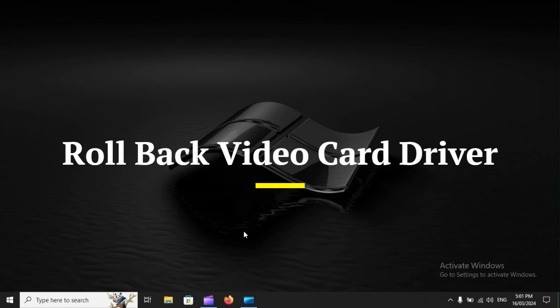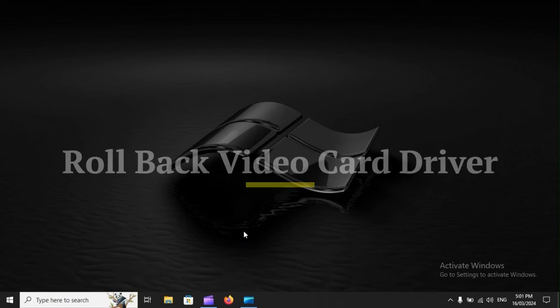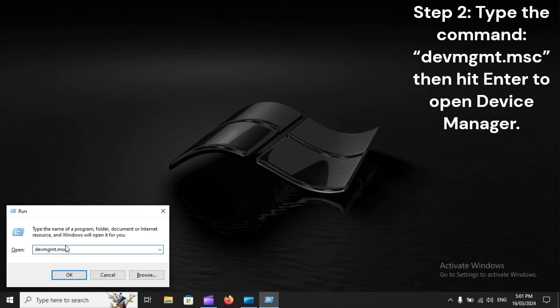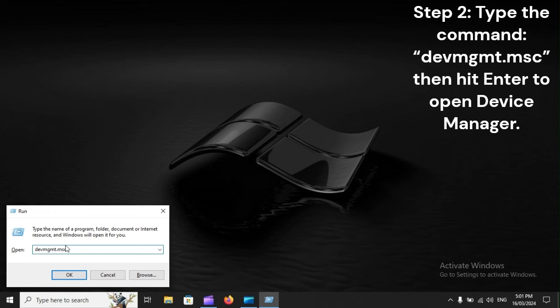Rollback video card driver. Step 1: Press Windows plus R to open Run. Step 2: Type the command devmgmt.msc, then hit Enter to open Device Manager.